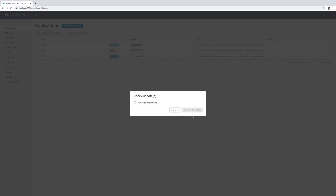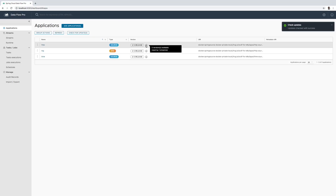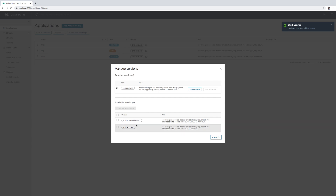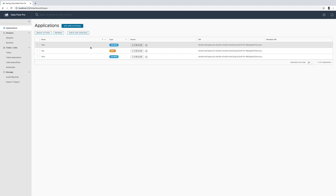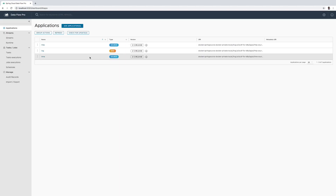In this case let's go for all the applications' version updates, since we have only a few applications. This is going to retrieve the versions of individual applications — these are the new tags available from the container registries — and you can choose the versions and explicitly register them in Dataflow.